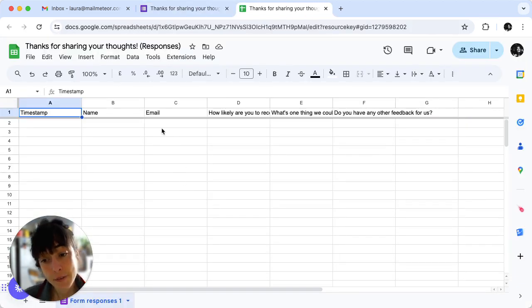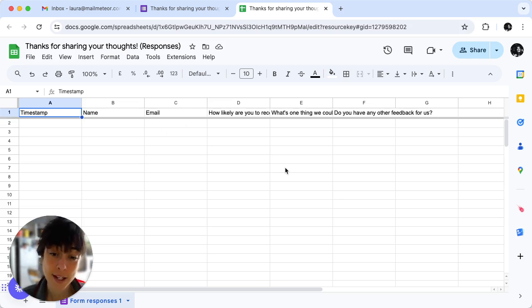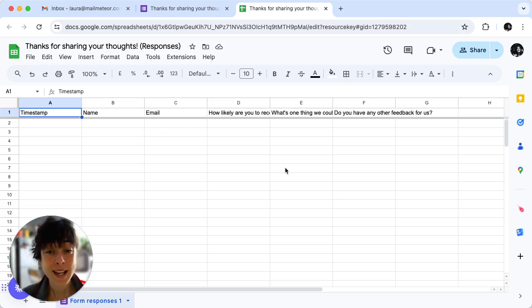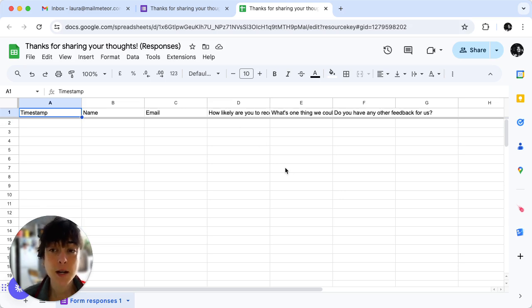Here you'll find the information we asked for in our survey. Okay, now that it's done it's time to set up your Mailmeteor add-on.